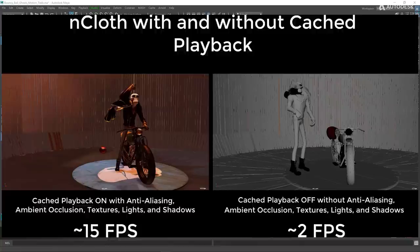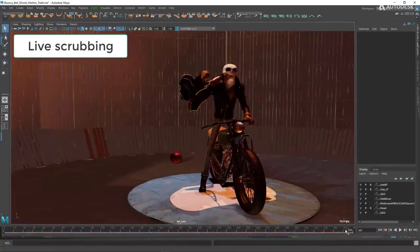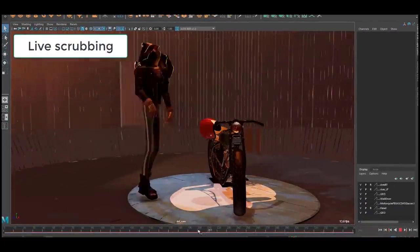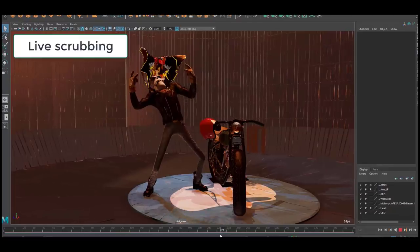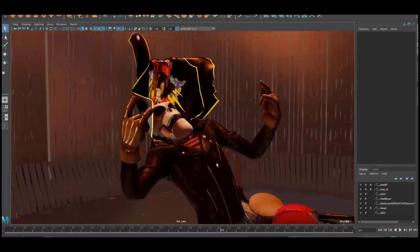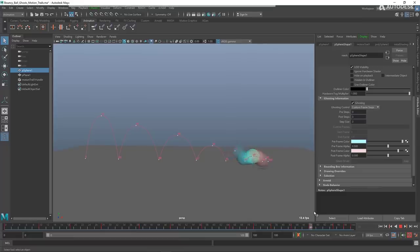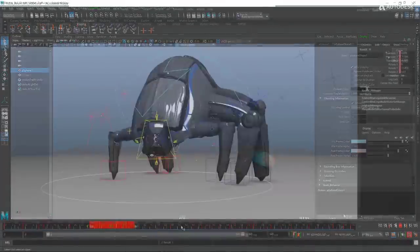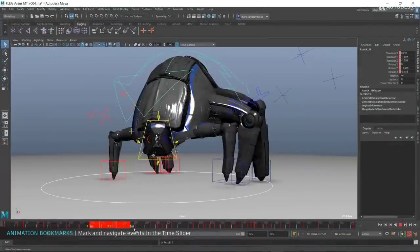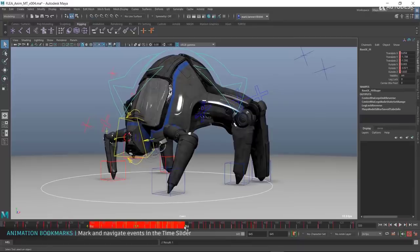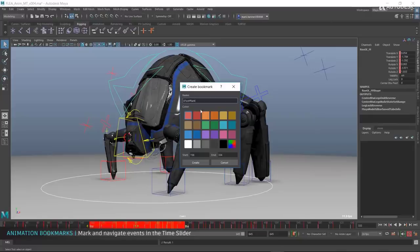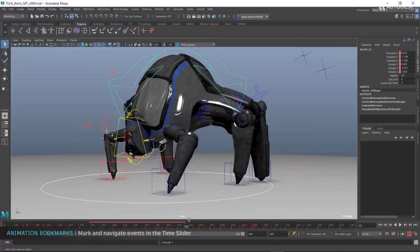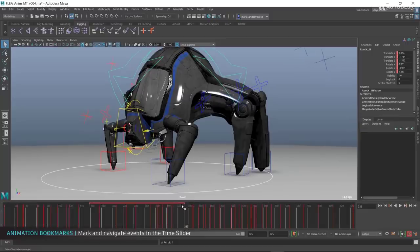Moving on to something else that is also very cool that has to do with the timeline - they've added a time slider bookmark. With the time slider bookmark you can literally bookmark your time sliders, give them separate colors, different colors depending on what you want. With the bookmark it's very easy for you to troubleshoot your animation.